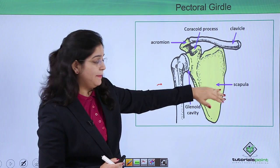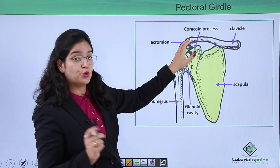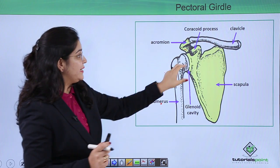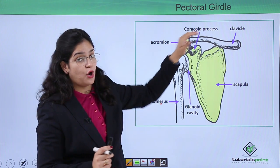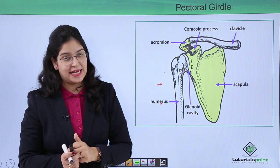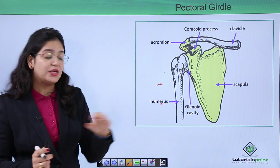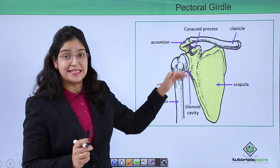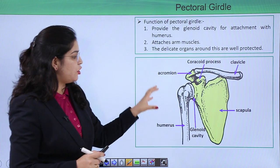To summarize the structure: the scapula forms the main body, with the acromion as the extended part through which the clavicle is attached. It contains a flat structure called the coracoid process through which the tendons of the muscles are attached, and a glenoid cavity through which the humerus — the arm bone — is articulated.